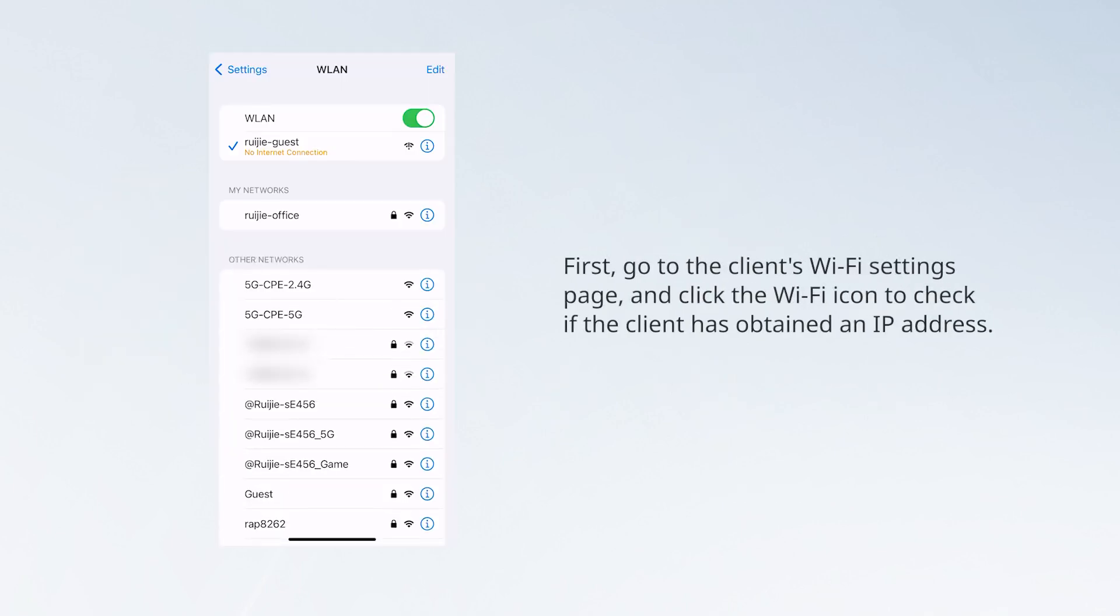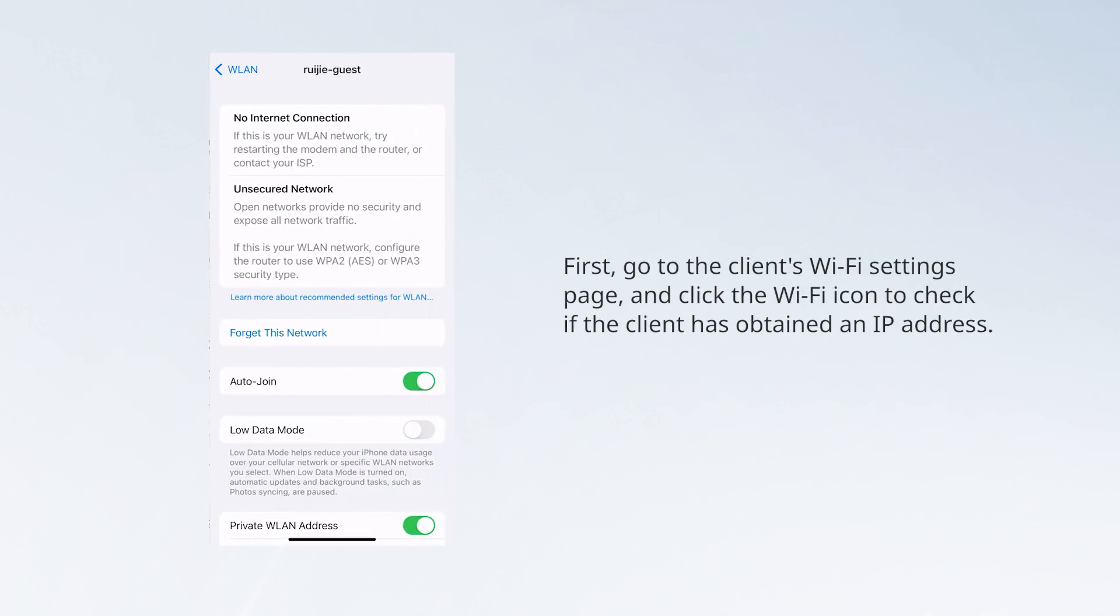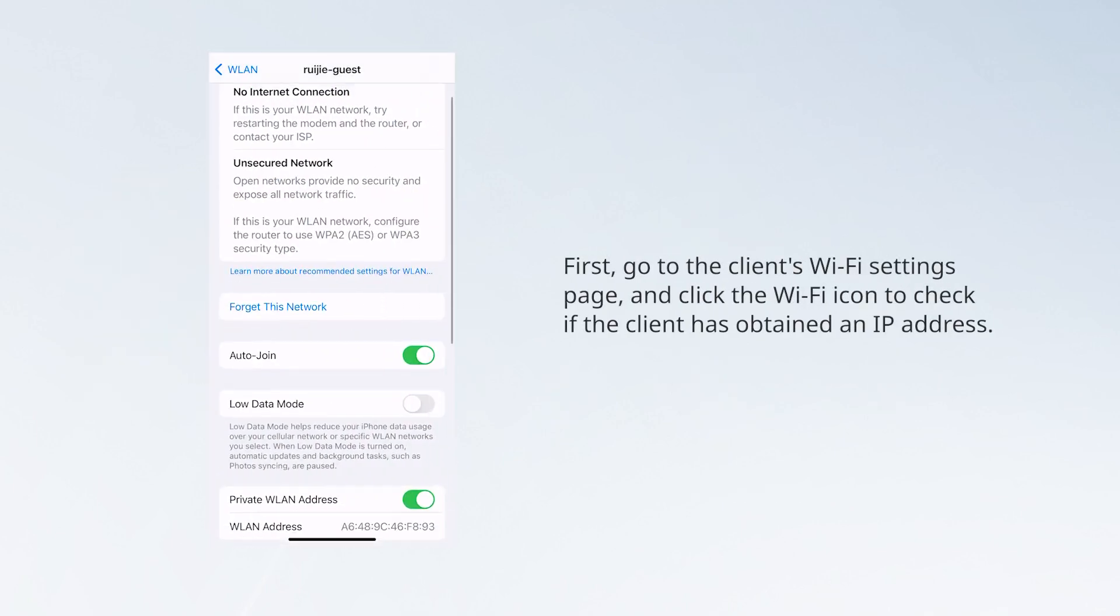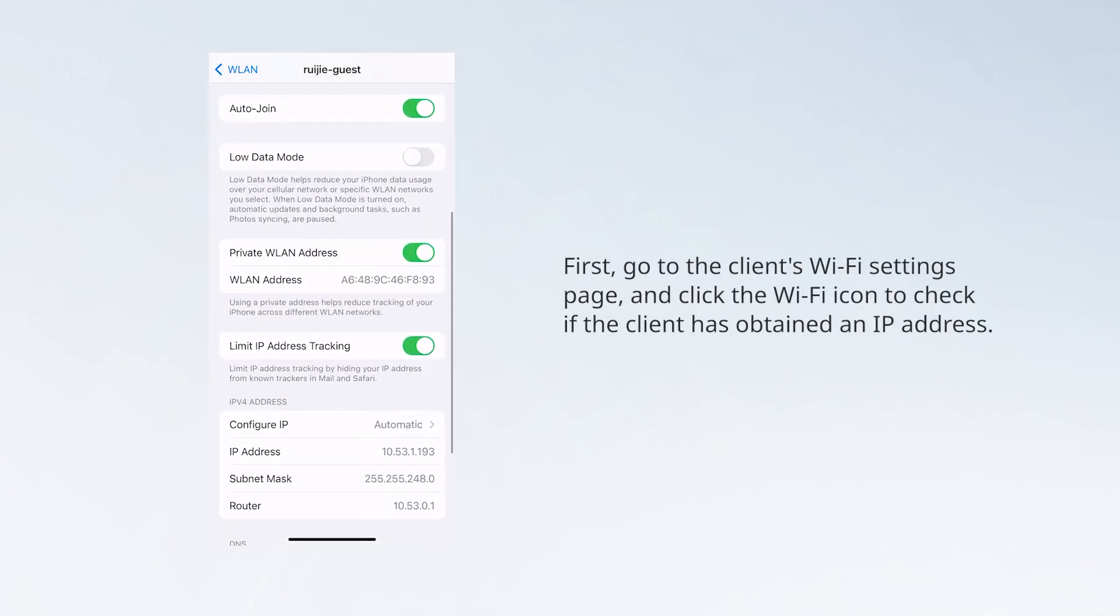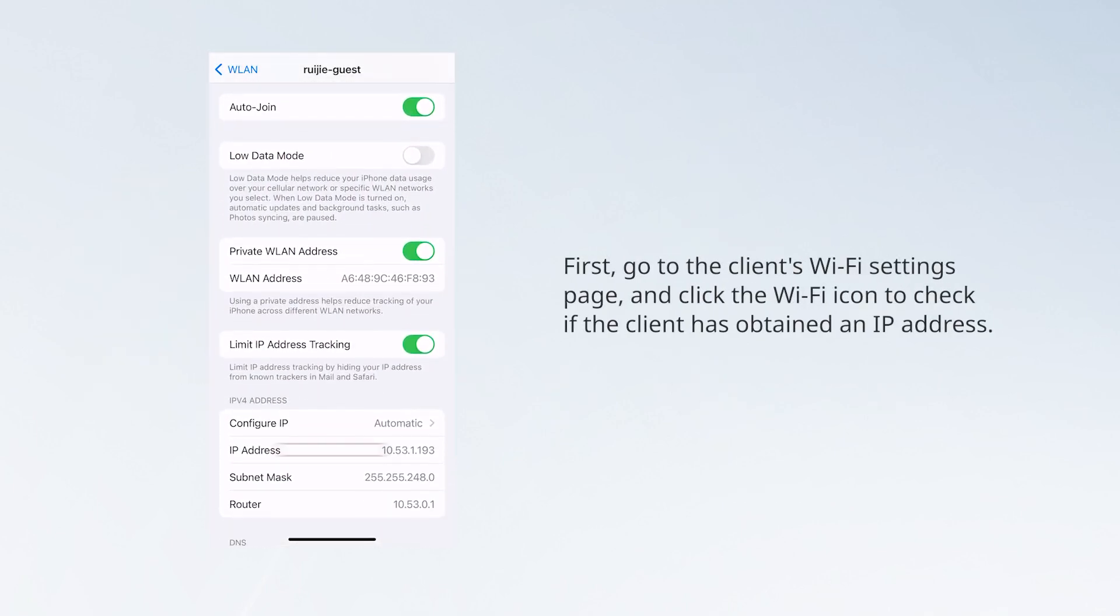First, go to the client's Wi-Fi settings page, and click the Wi-Fi icon to check if the client has obtained an IP address.